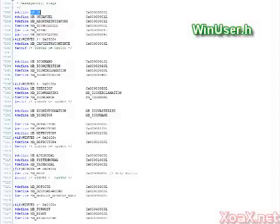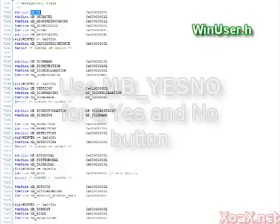This brings up the winuser.h file. In line 7282 to 7328, we have many styling options for our message box.